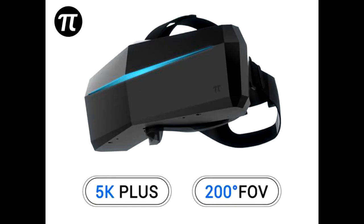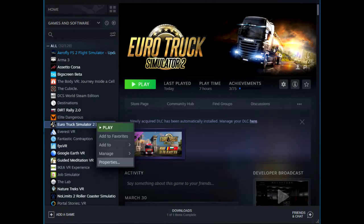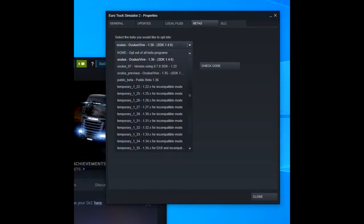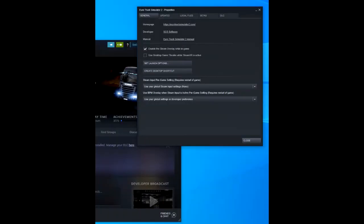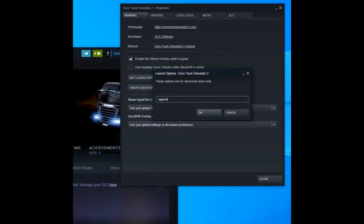Setting up VR. In the Steam library right click on Euro Truck Simulator 2 and go to properties. Click on the betas tab and choose Oculus 5 1.36 and then click close. Under the general tab click on set launch options and in the box type minus open VR then click OK.